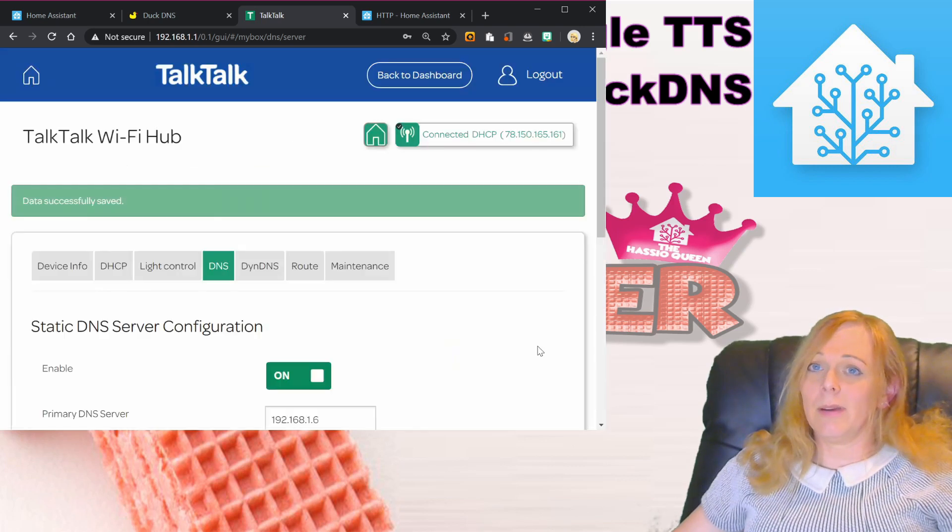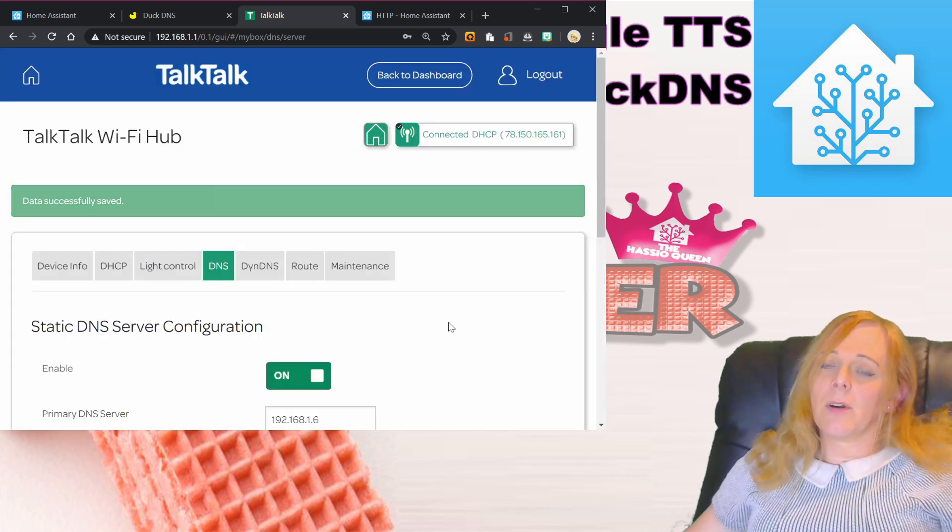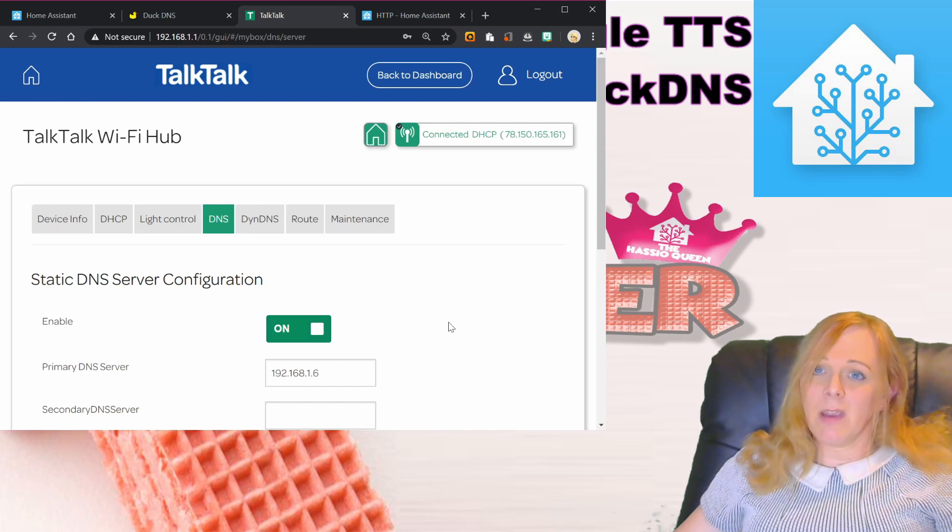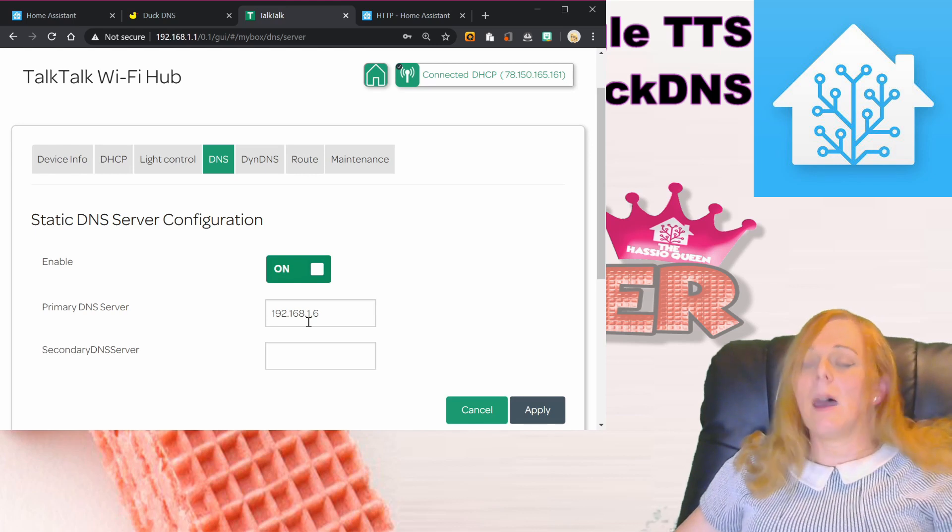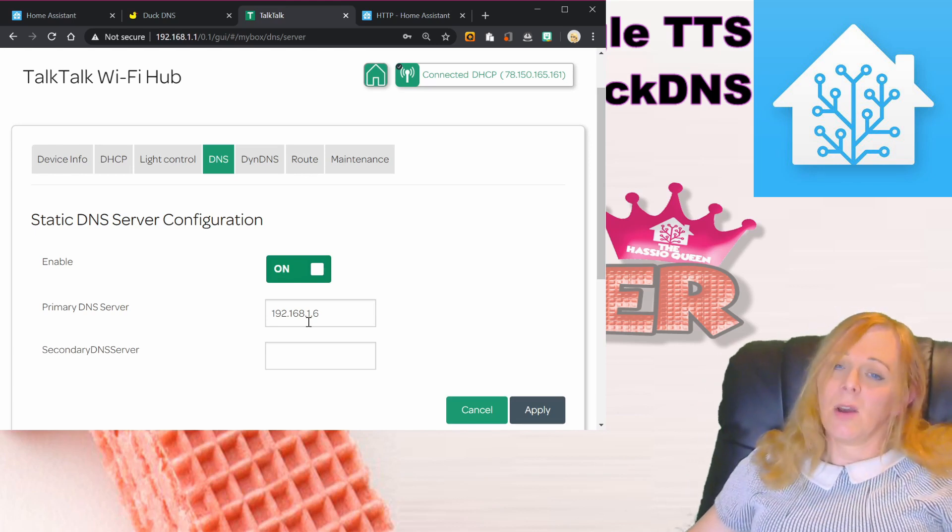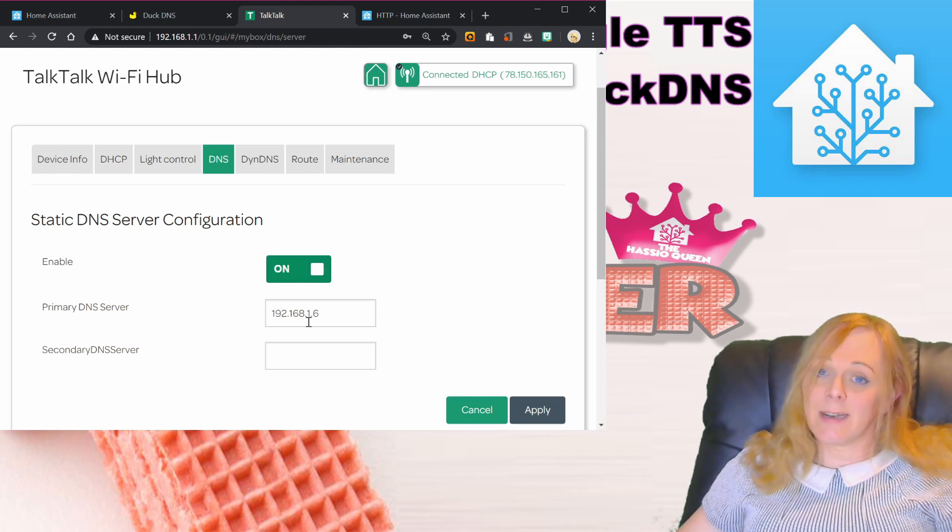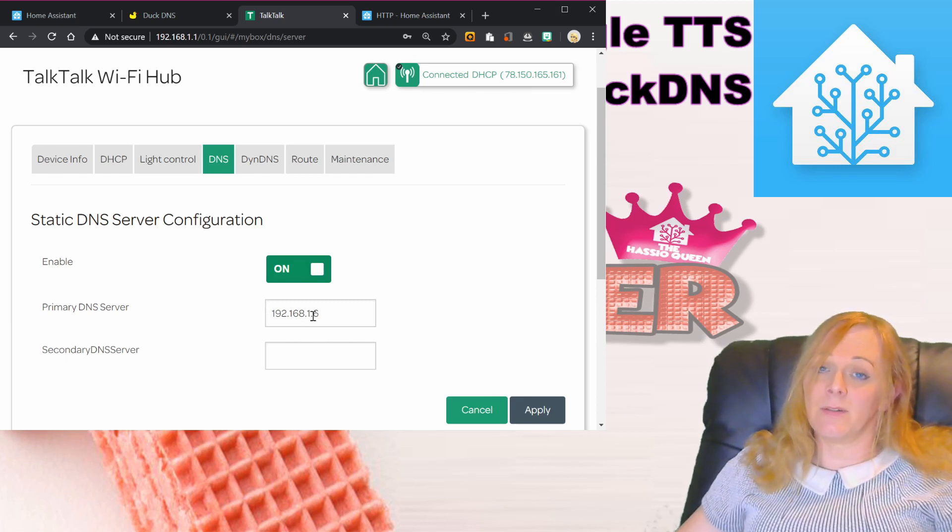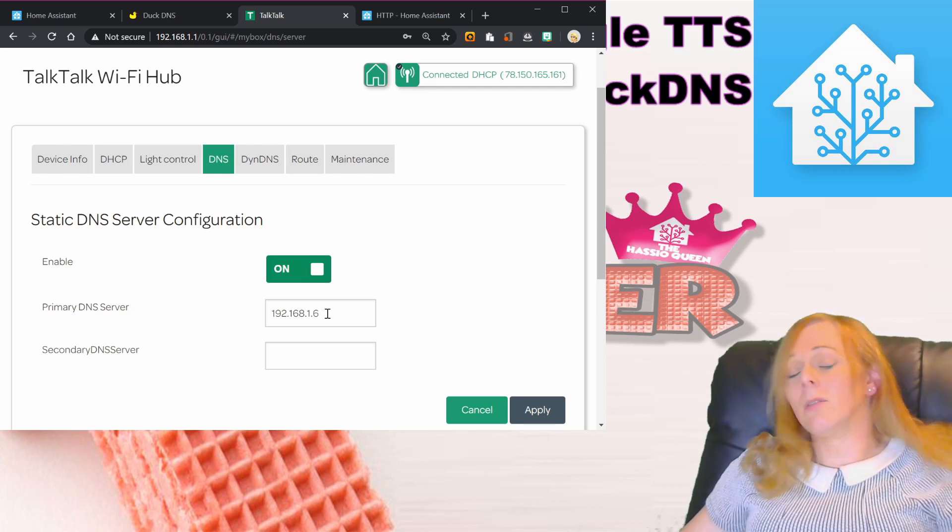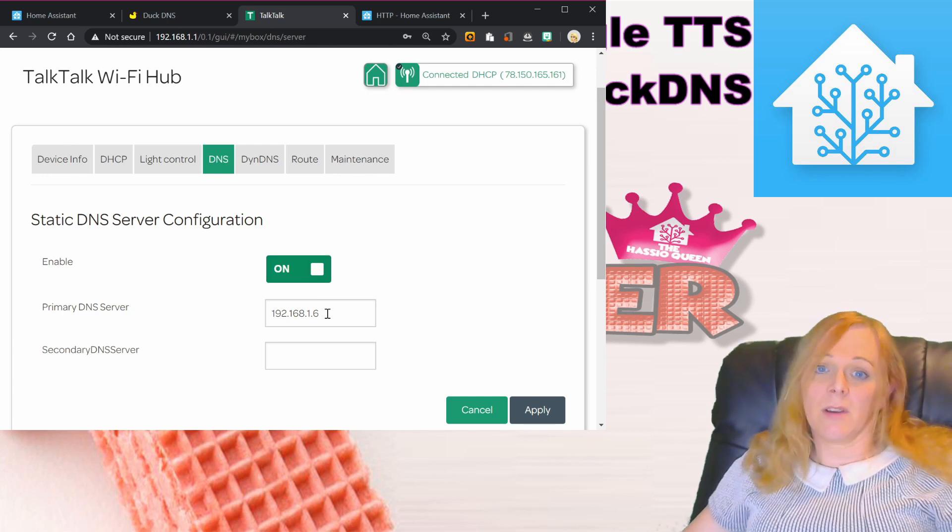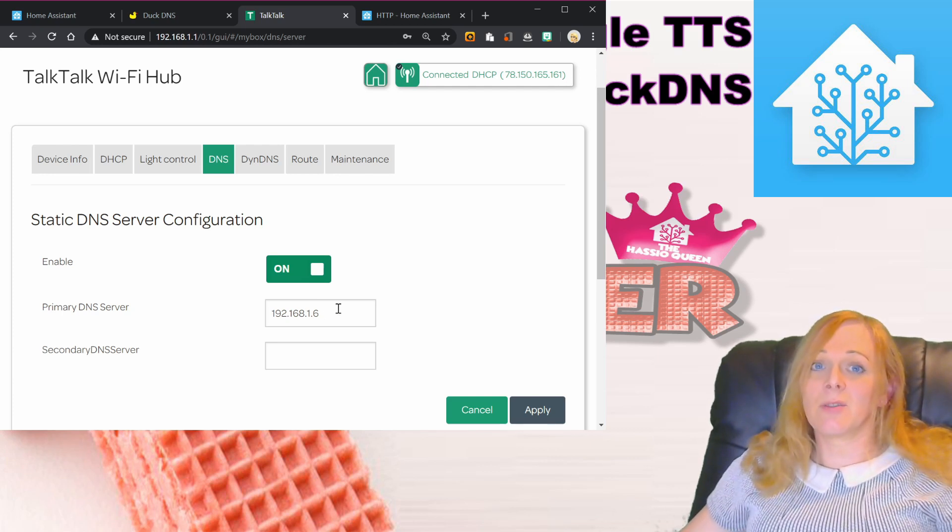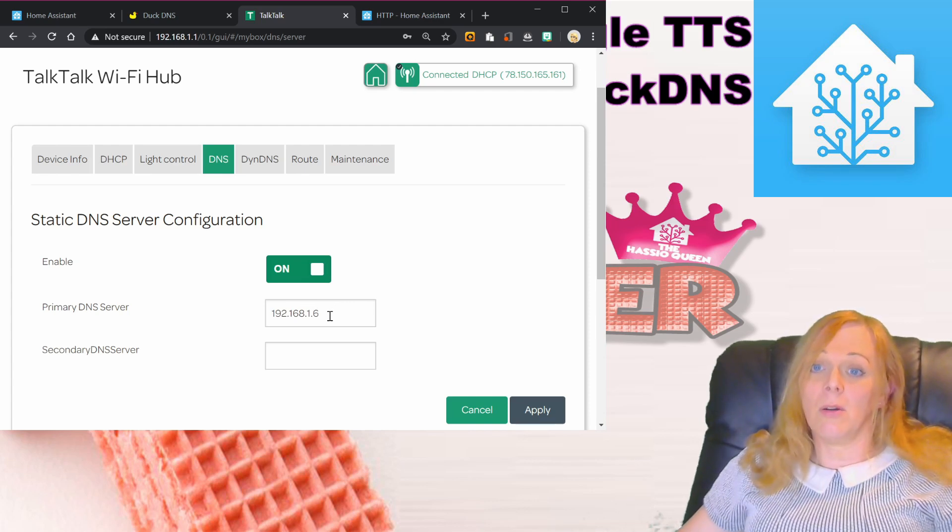Any devices that you've got that have a manually configured IP address, you're going to have to reconfigure those manually to use this as the DNS address. Any devices that are already connected will probably need to disconnect and reconnect in order to get this updated DNS server address. You're going to have to either power cycle the computer or disconnect from the Wi-Fi and connect back up again. Once you've done that, it should then be using the DNS server that we've now set up on Home Assistant.